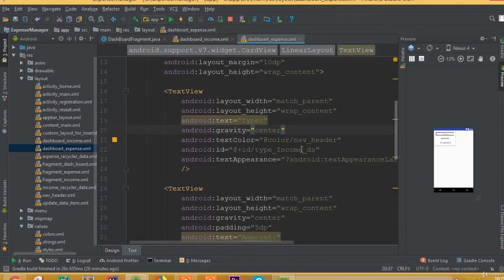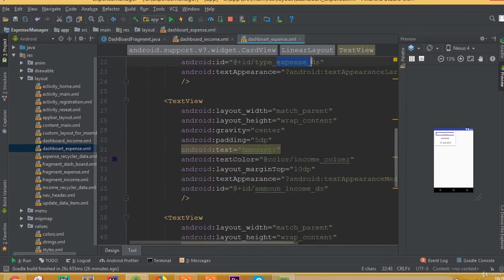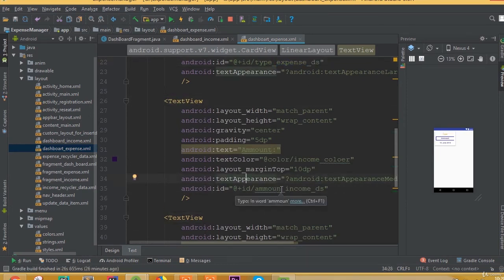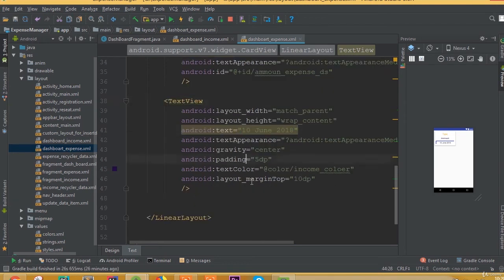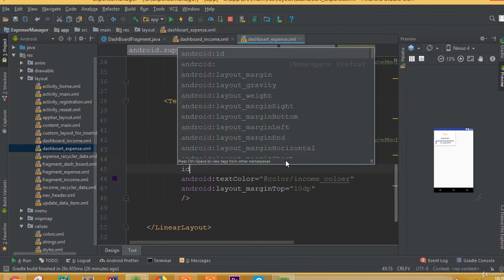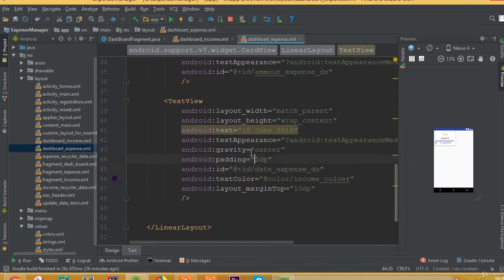We can change just the IDs. For the amount ID, change it to 'expense_ds'. And for the date TextView, update the ID as well.